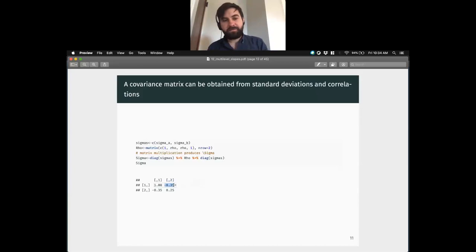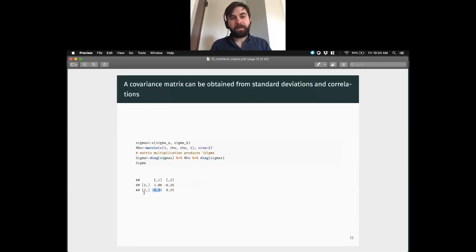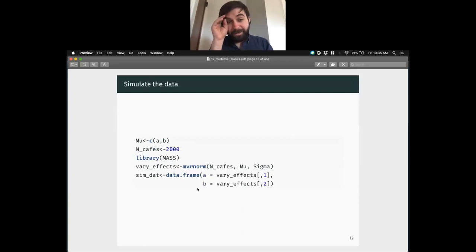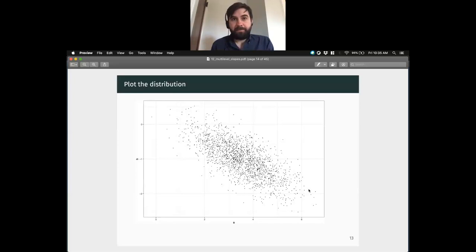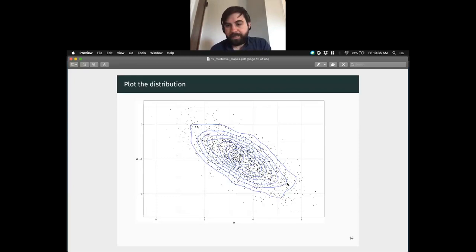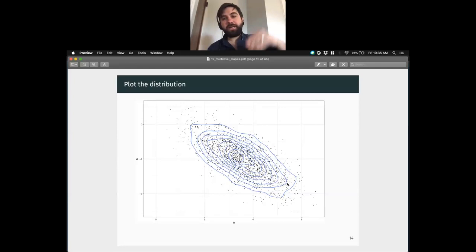We're feeding mvrnorm not a standard deviation but a covariance matrix. It knows that the variance of a is here, the variance of b is here, and the covariance of a with b is here — that's all it needs to draw samples. When it has those three pieces of information, and remembering that the matrix is symmetric on the off-diagonal, we can simulate those and set them up in a data frame. This is the distribution of 2,000 hypothetical cafes following this relationship. We see that negative correlation we established between a and b.